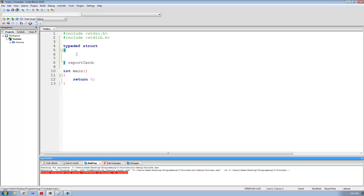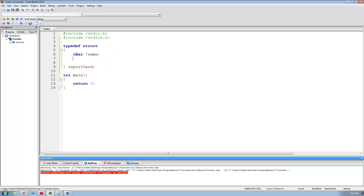Inside of this struct we're just going to store the student's name, and we're going to be storing it as a character pointer or a character array, so I'm going to say char star name. Then we just need to store four integers — the student's grade in English, History, Science, and Math. So we're going to say int science_grade, history_grade, math_grade, and finally English_grade.